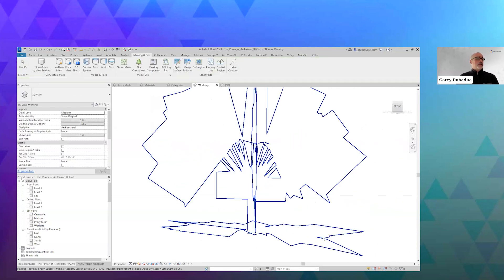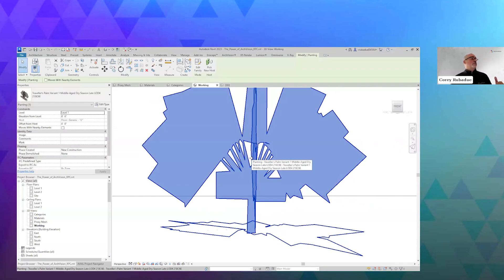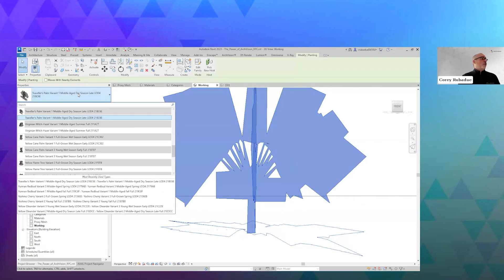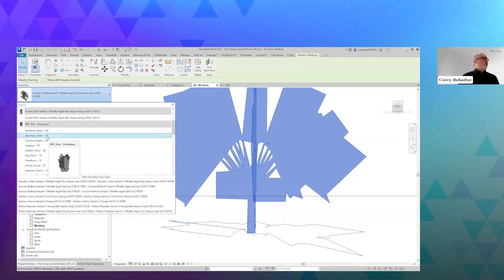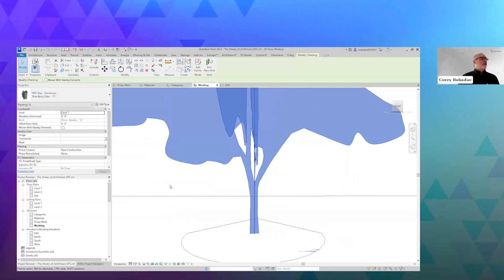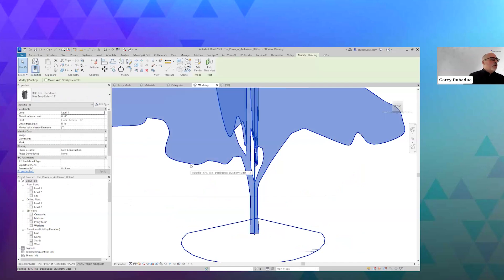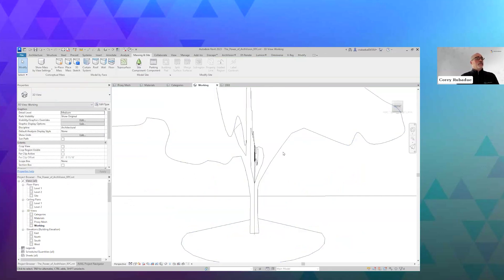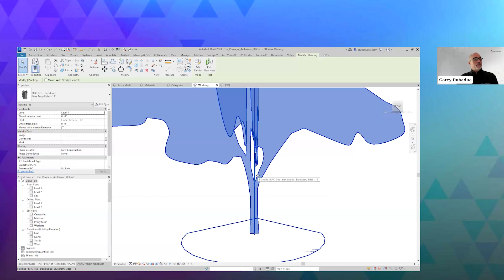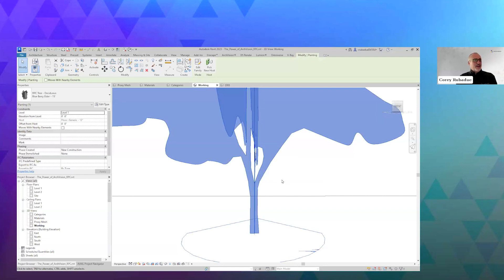I can grab a tree and place it. I can go ahead and select any other tree — American Beech and Blueberry Elder — these are all assets that ship with Revit. I personally don't use this option very much because the content behind the scenes in that library is pretty antiquated. We're working with Autodesk to see what we can do about switching some of that content out. We did some in Revit 2024 and we'll see what we can do moving forward.